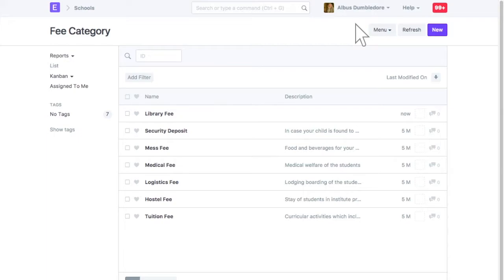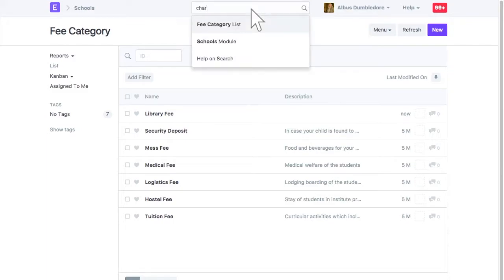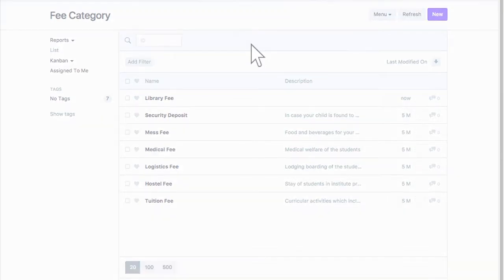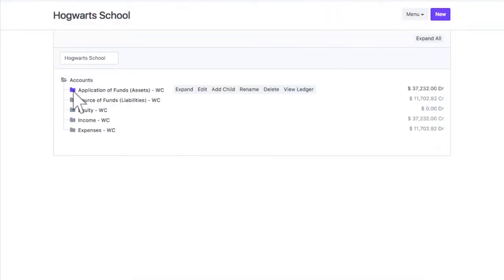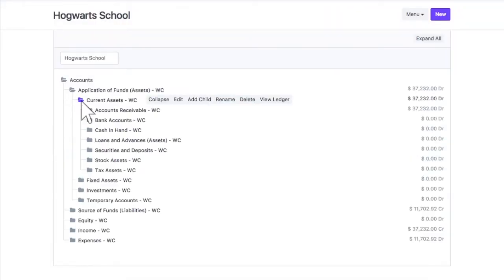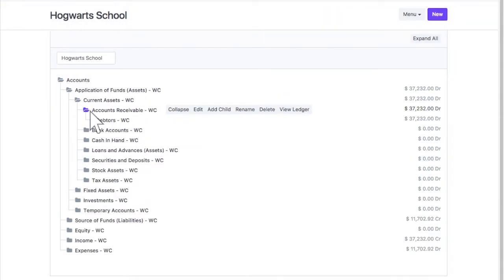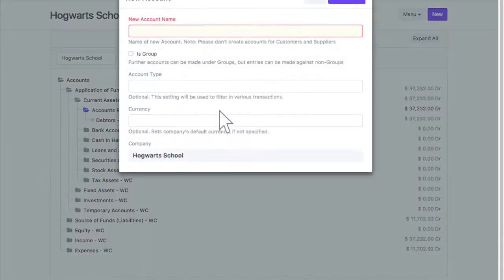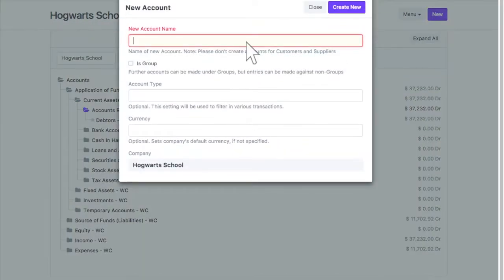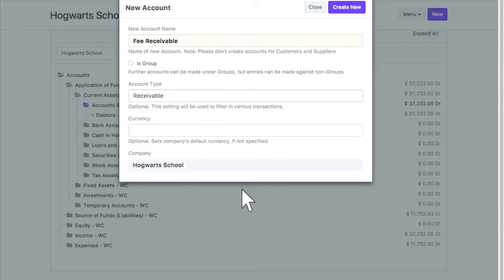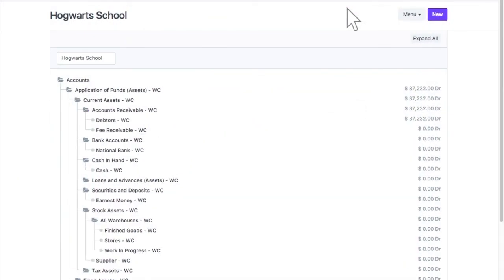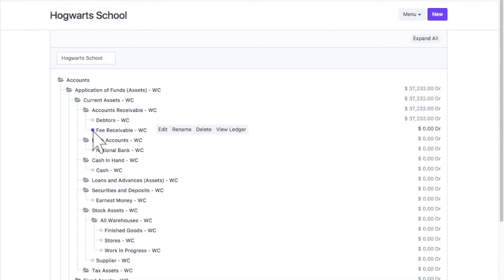Now, let's create the accounts needed for creating fee structure. Same way, we can also add an income account in which fee income will be booked.